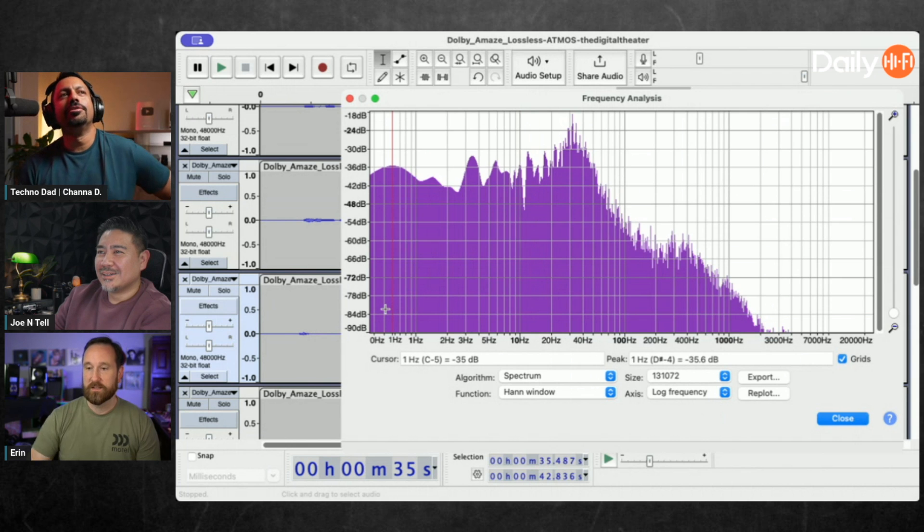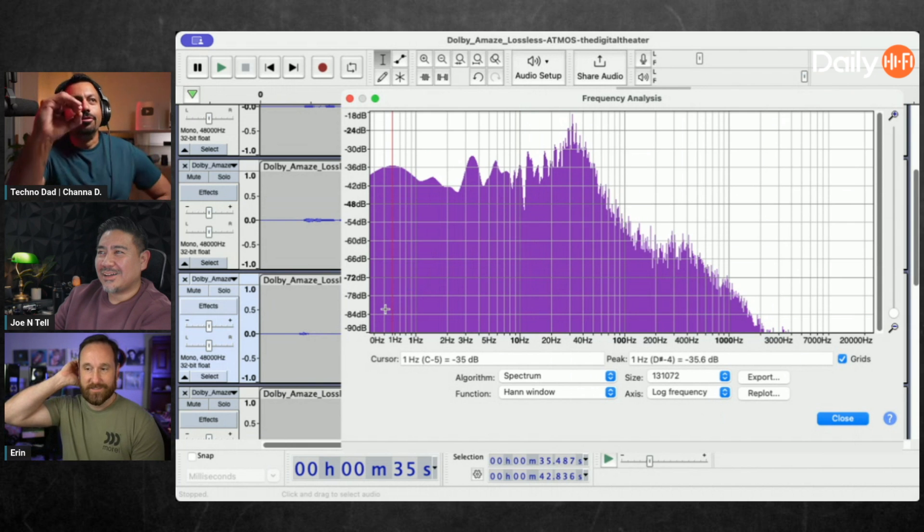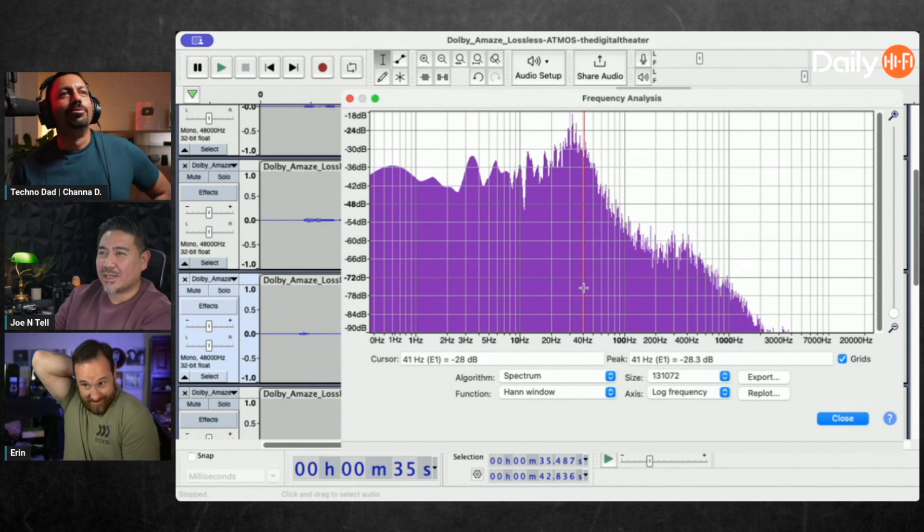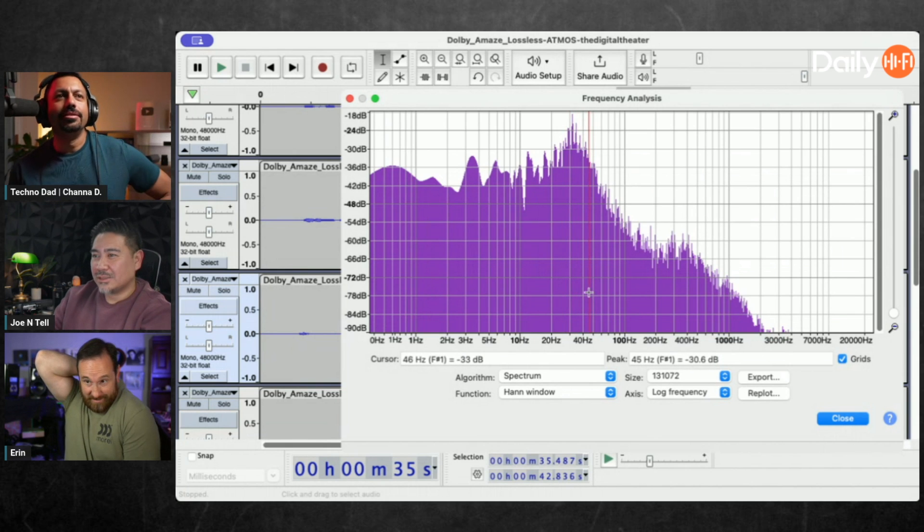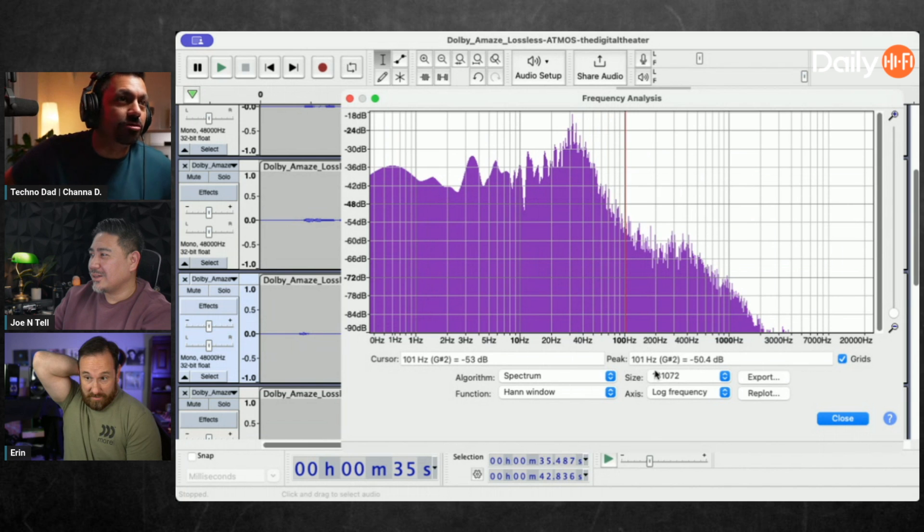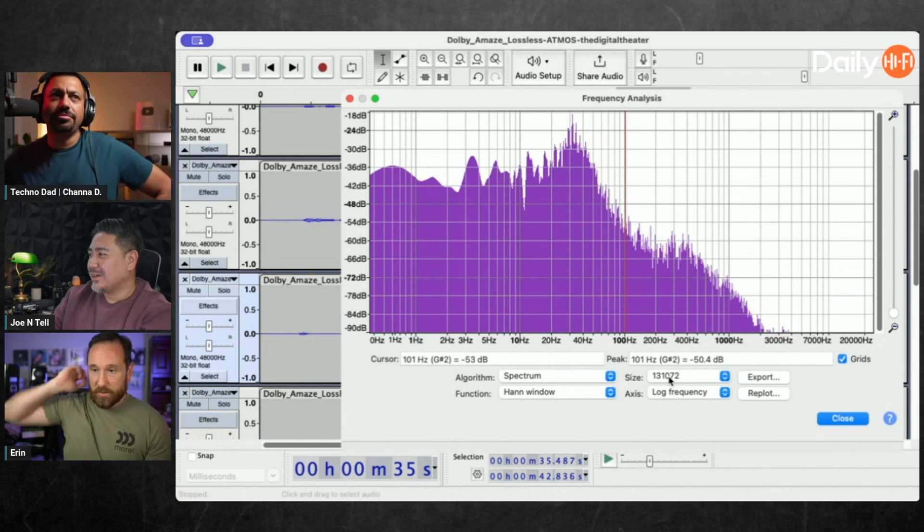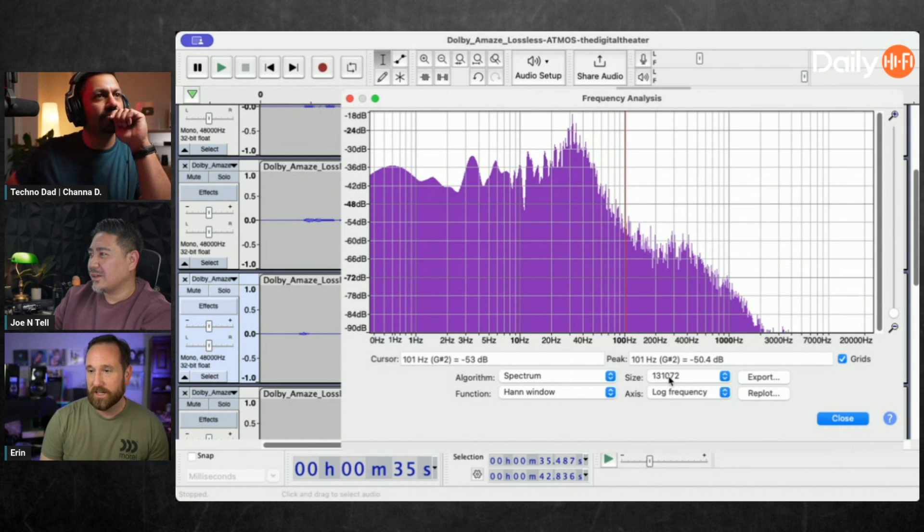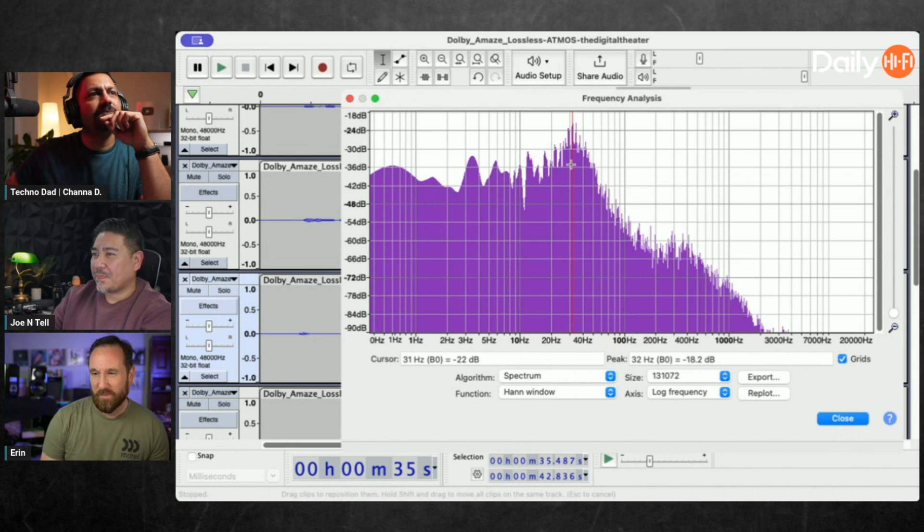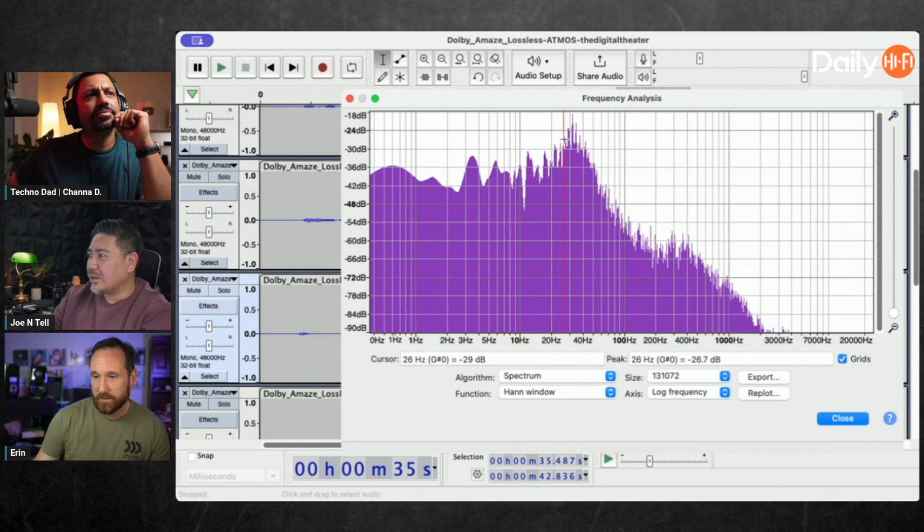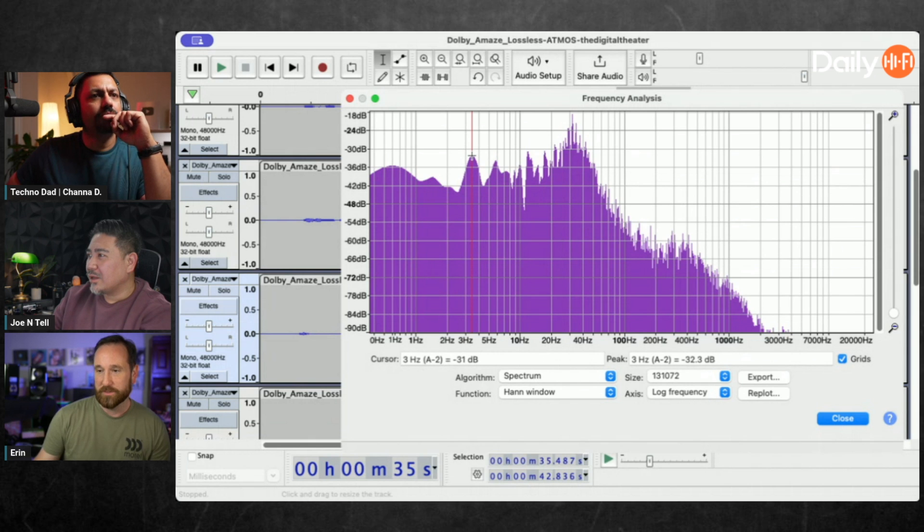Zero hertz - is that the brown note? That's just straight DC. Look at all that content down there. Where's the main peak at? Around 40 hertz. Some of those are like 30 dB down. Look at that peak around three or four hertz, that's a heck of a peak.